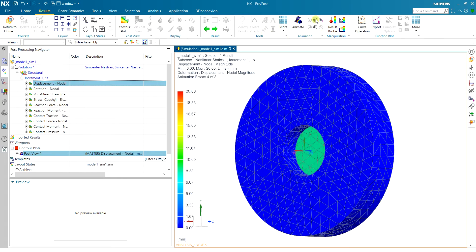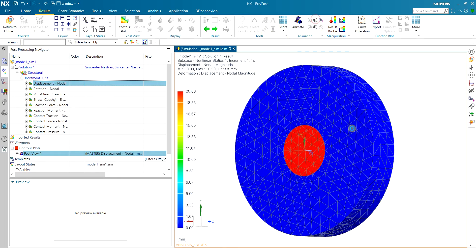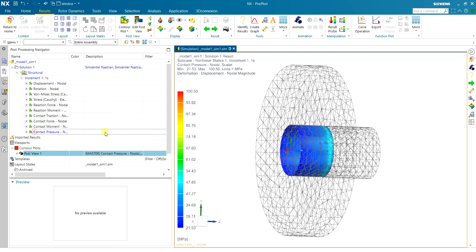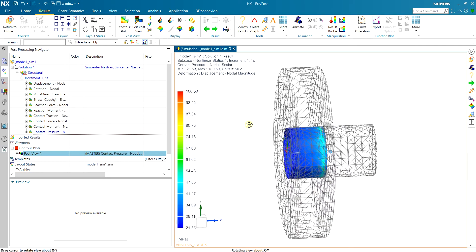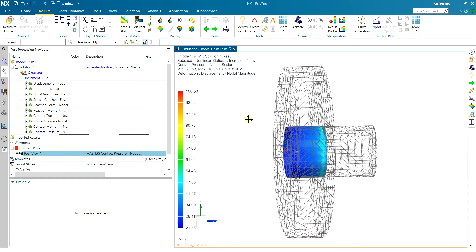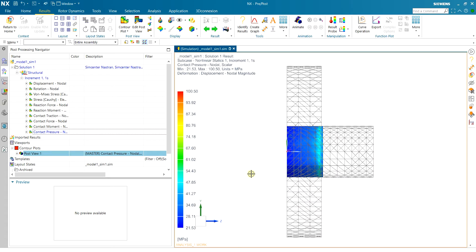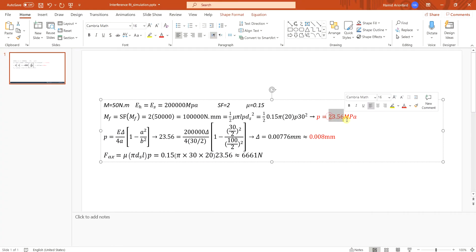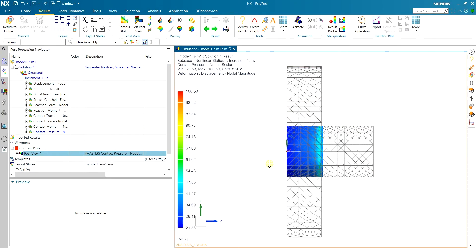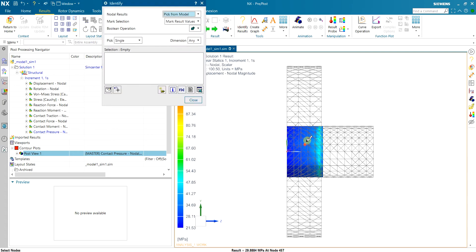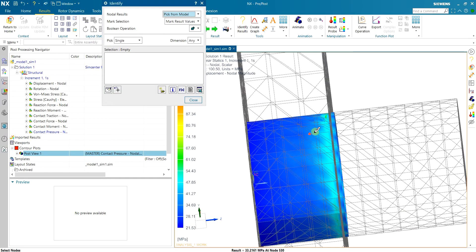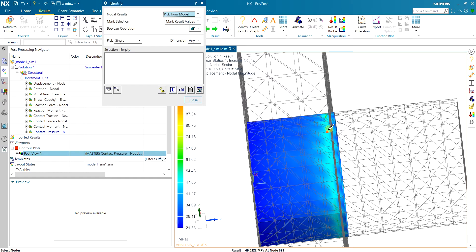And what I'm interested in here is the contact pressure. So in the calculation you can see that I have almost 24 megapascal of contact pressure.